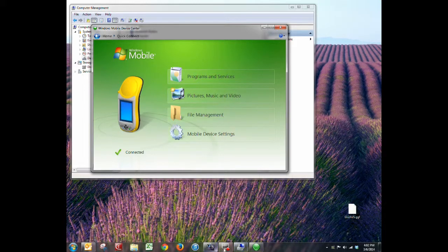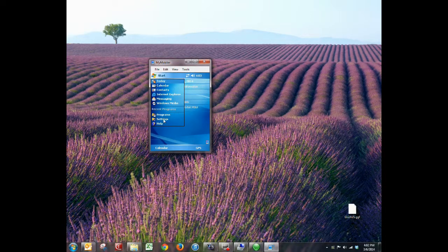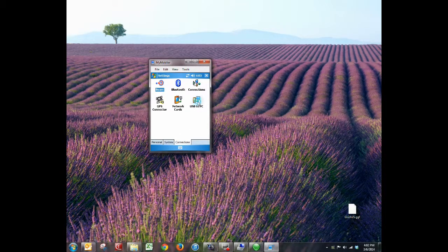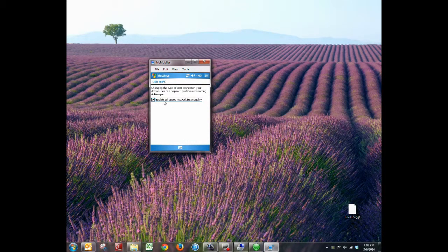We've got it up here on the desktop so you can see it. I'm going to go to the Start menu, then Settings, then Connections, and then USB to PC. This is true for 2005 and newer — this is a 2005 device, it's just what I had at my desk. This toggle switch will switch between network mode and USB mode, so if you're having problems you can try this.